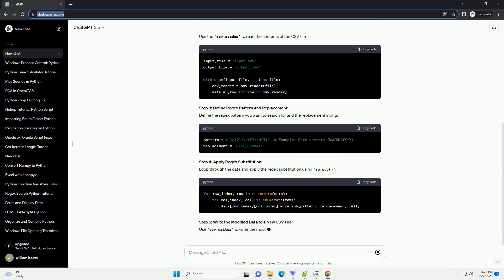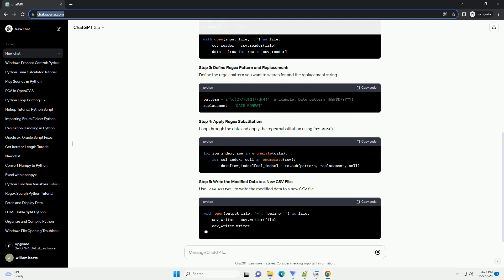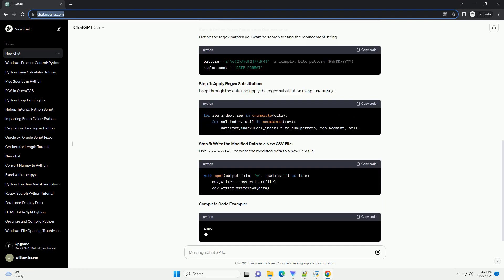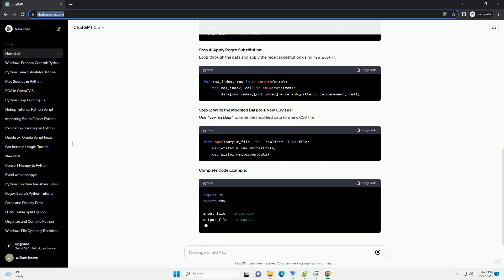Prerequisites. Step 1: Import Necessary Libraries. Step 2: Read the CSV File. Use the CSV.reader to read the contents of the CSV file. Step 3: